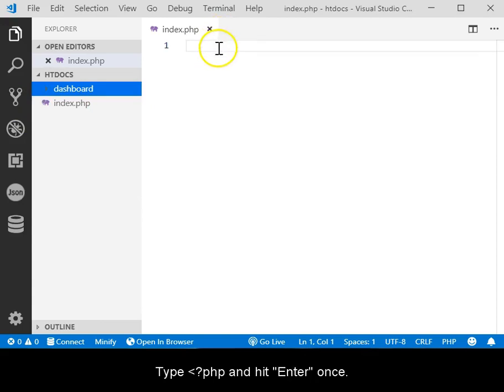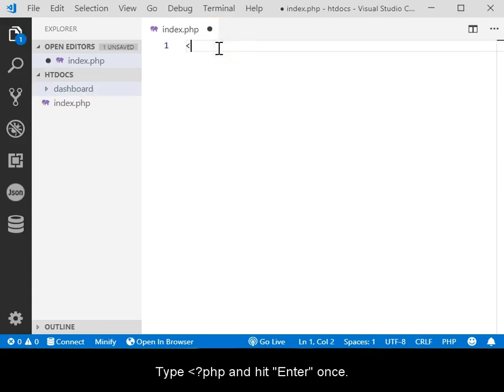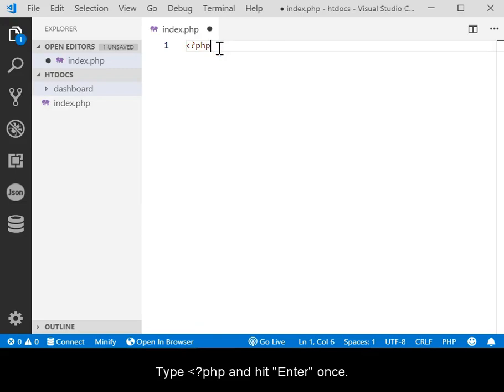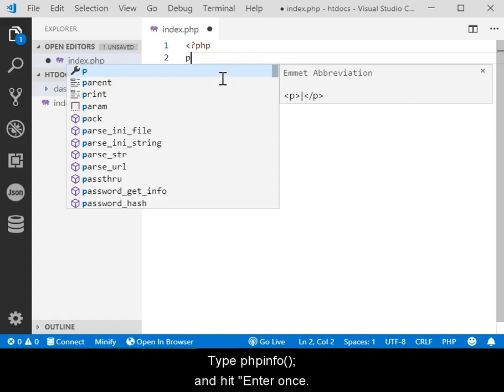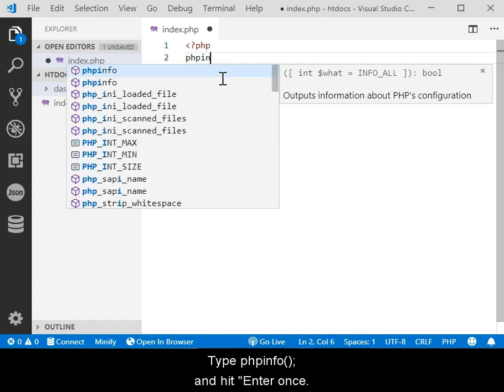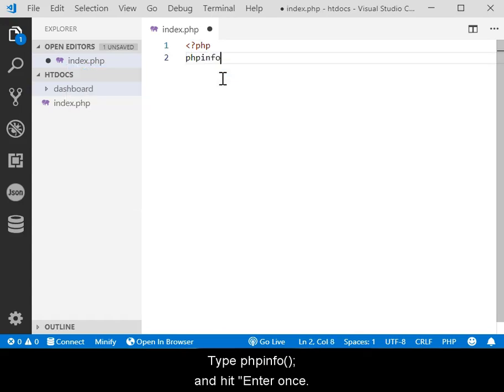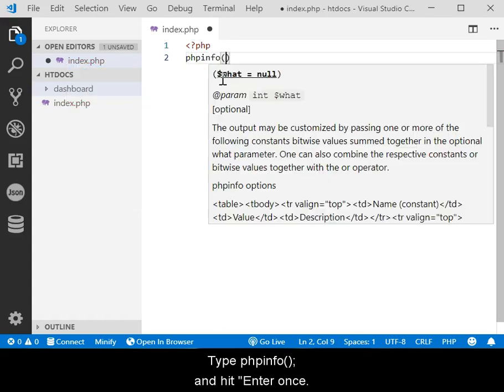Type <?php, make sure there are no spaces there, and then hit your Enter key once. Then type phpinfo, again all lowercase with no spaces, open and close parentheses followed by a semicolon, then hit Enter once.